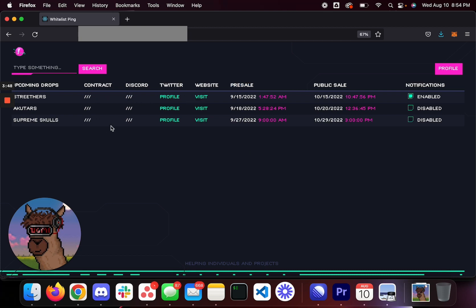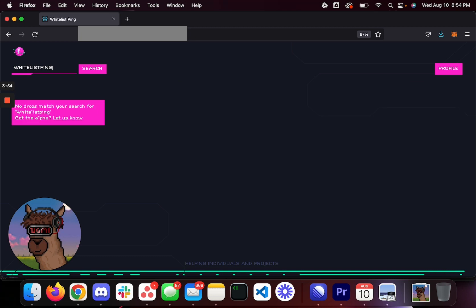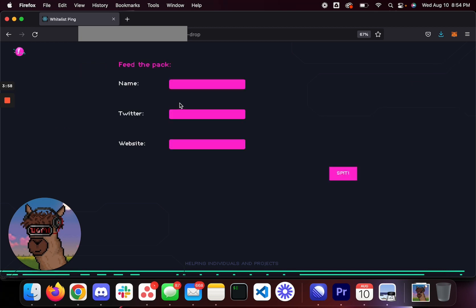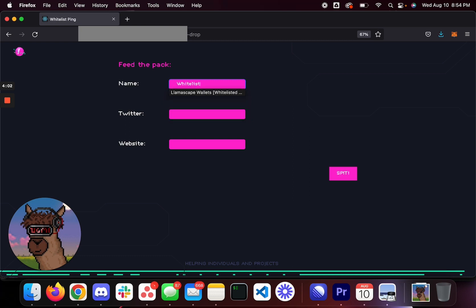So how does it work? How does this data work? Let's say your project isn't on here and you want to mint it. Let's say you want to mint Whitelist Ping and it's not on here. All you have to do is click this 'Got the Alpha, Let Us Know.' You simply type in the name of the project, you type in the Twitter.